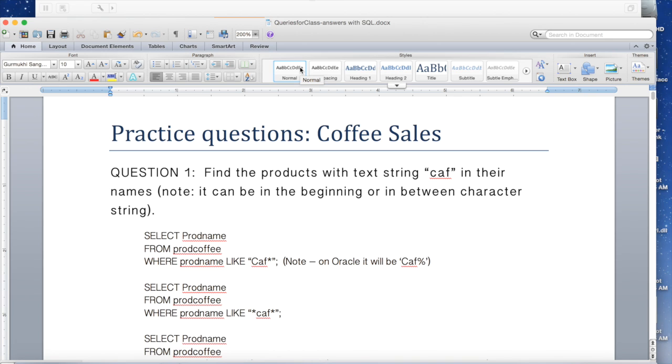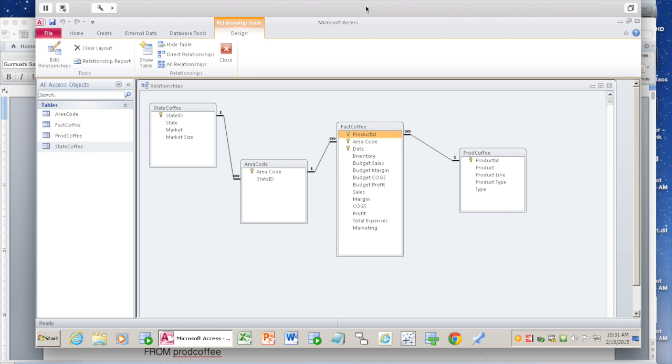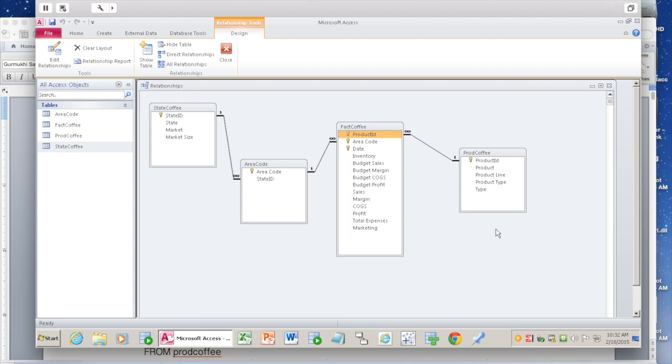Now we need to see what we want to display. Going back to the six steps, we're asking: what do you want to select? You want to select the product, which is product name, from your table prod_coffees. Select your product from which table? We know it's going to come from this particular table, prod_coffee.